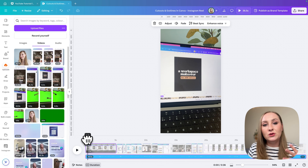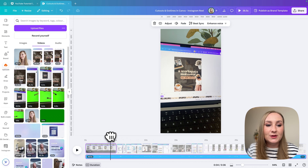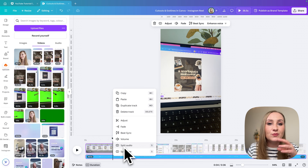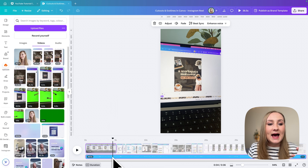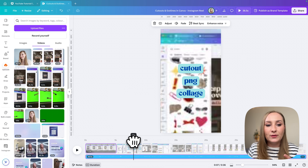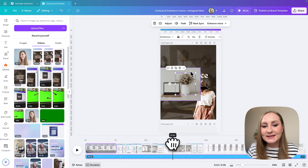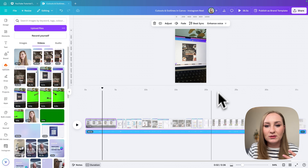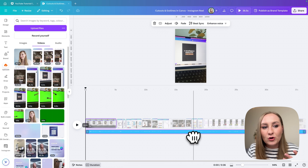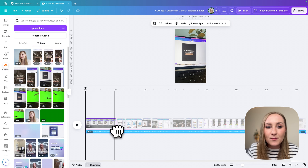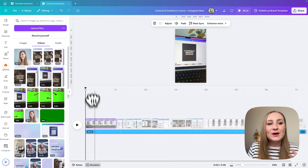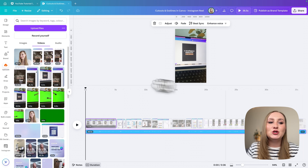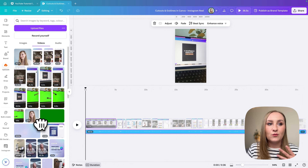If at any point you want to remove gaps from the audio, you can split the audio and remove some bits and bobs. However, working with audio is not really great in Canva — it's hard to find precise moments since the audio clip doesn't stretch to show waveform detail. Again, try to get the voiceover right and then edit the clips to match the voiceover rather than the other way around.